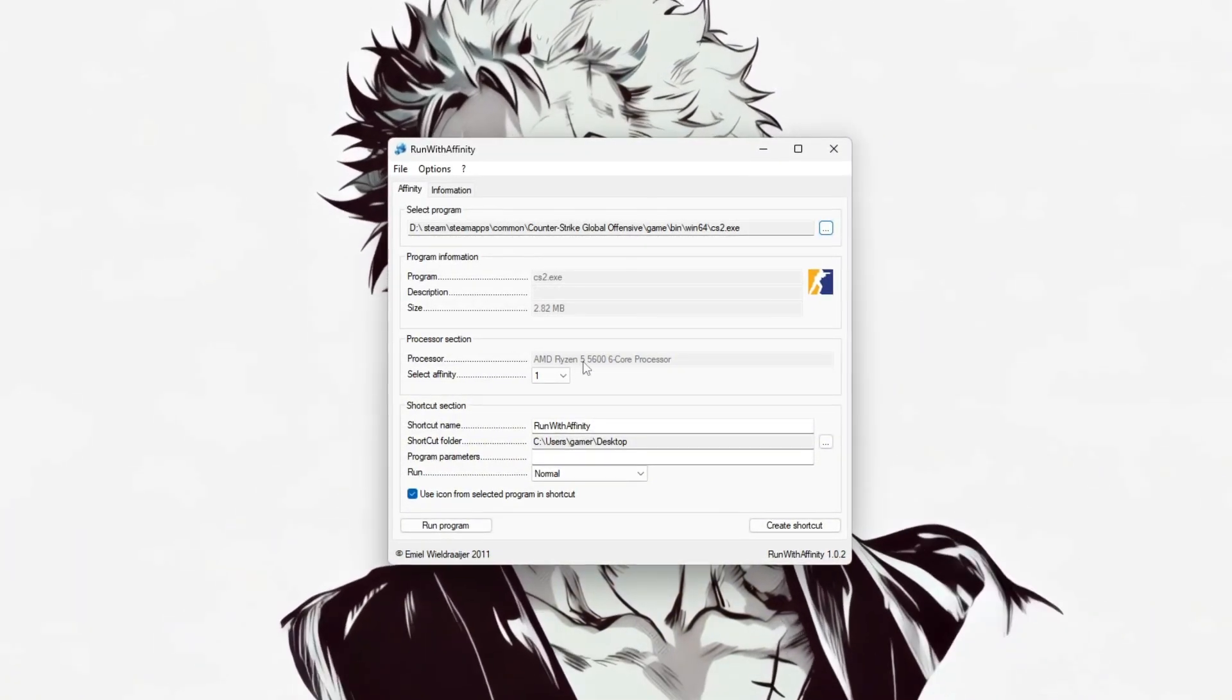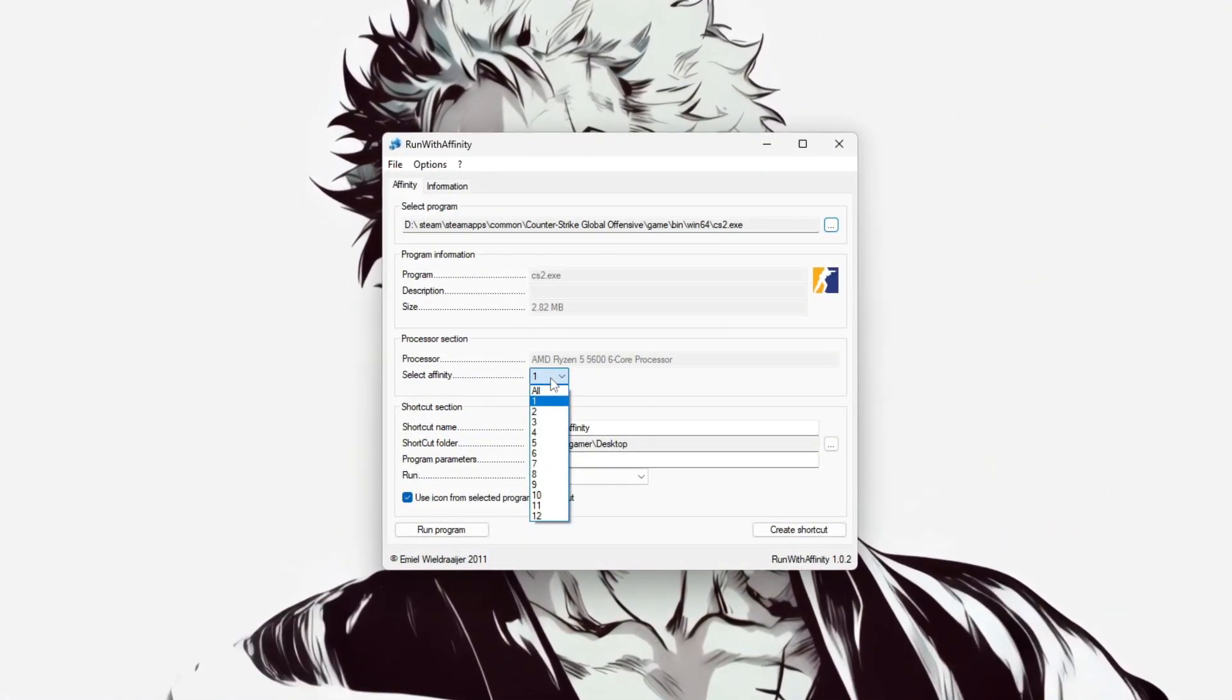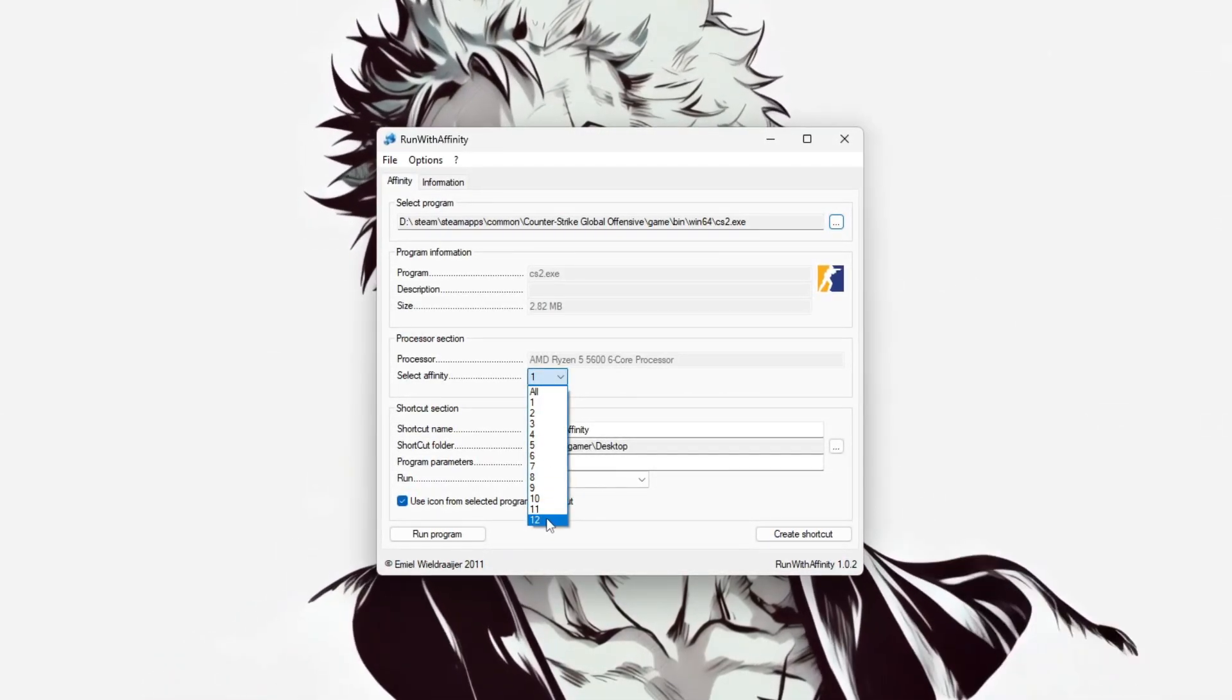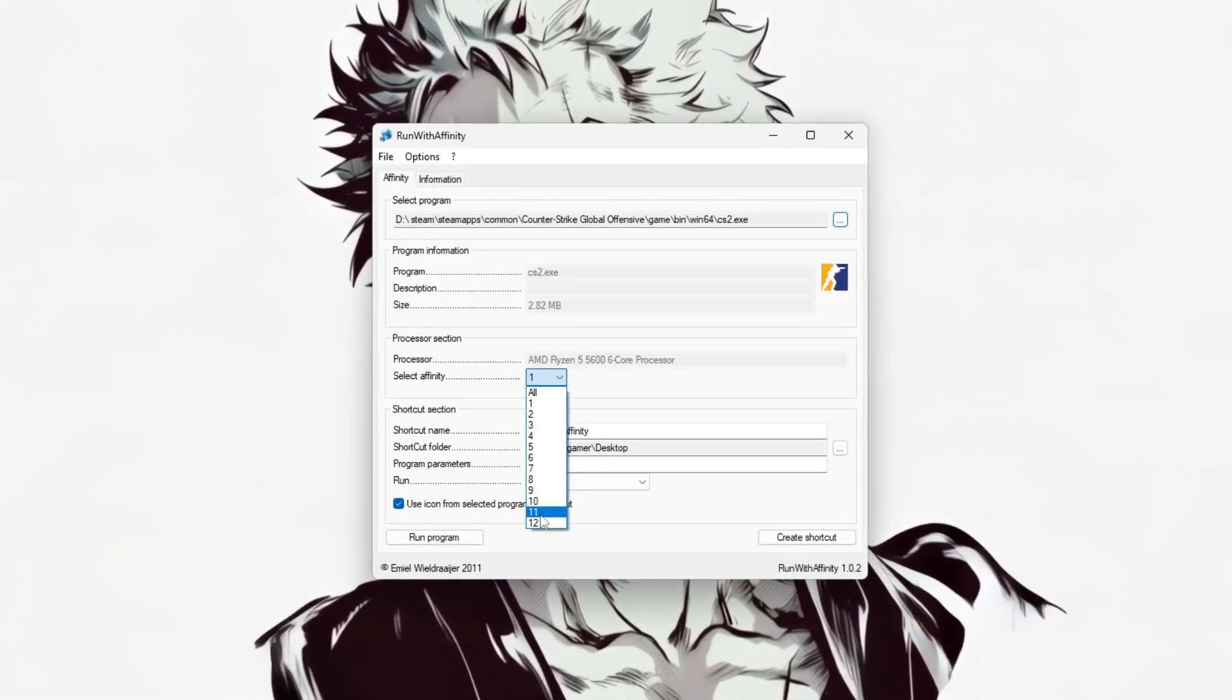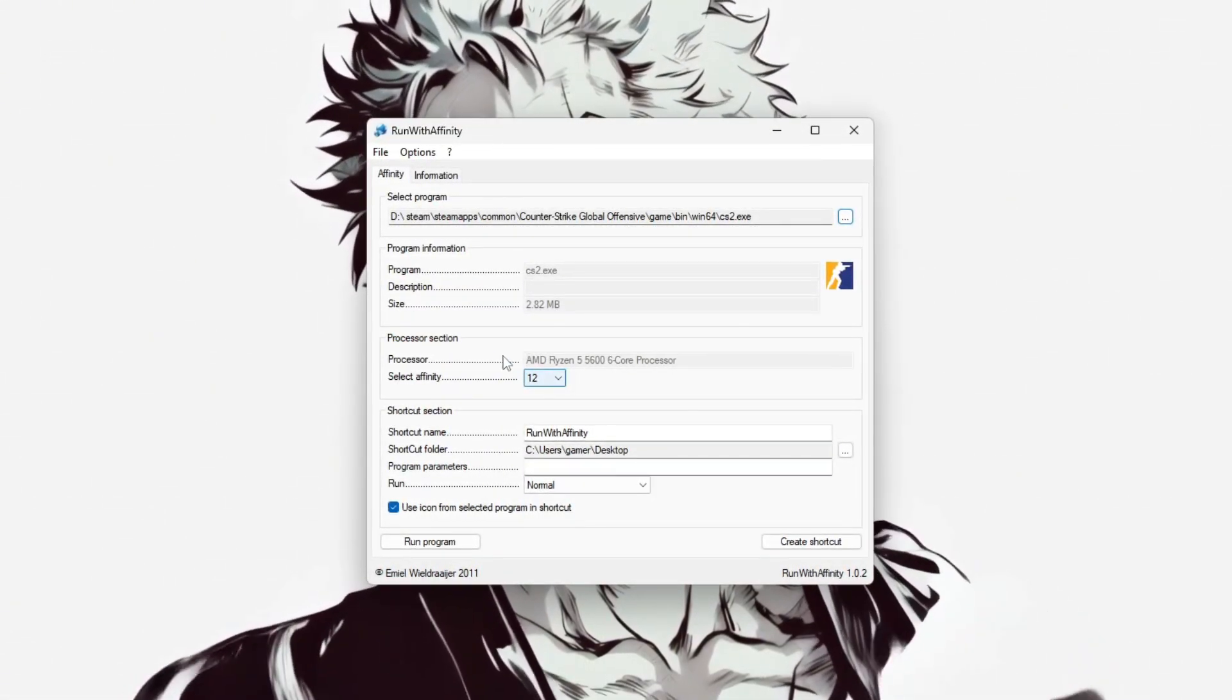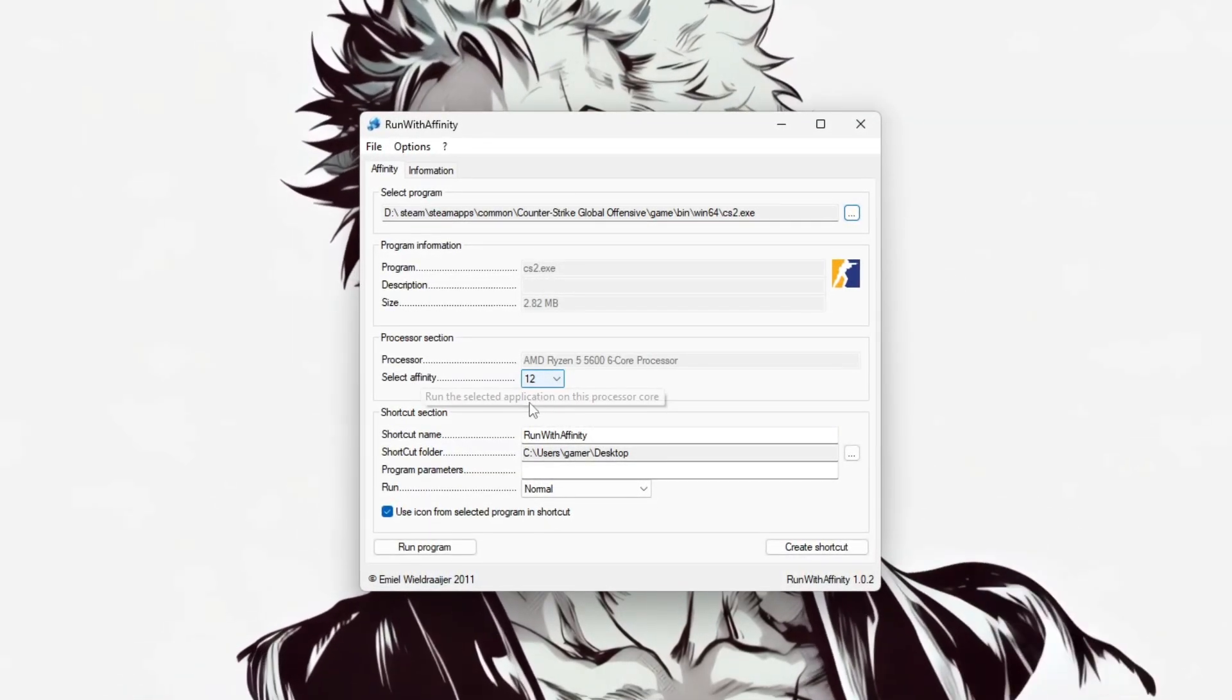go to the Select Affinity section. Here, you'll choose which CPU cores CS2 should use. For example, entering the value 63 enables cores CPU 0 to CPU 5, which can help reduce stutters by keeping the game on high-performance cores, especially on multi-core or hybrid CPUs.